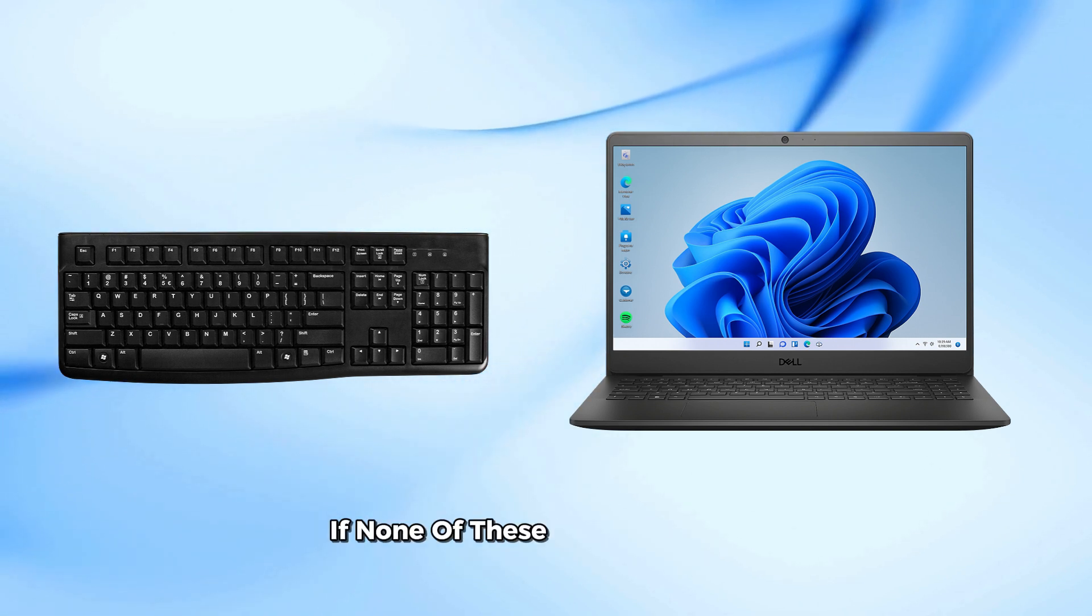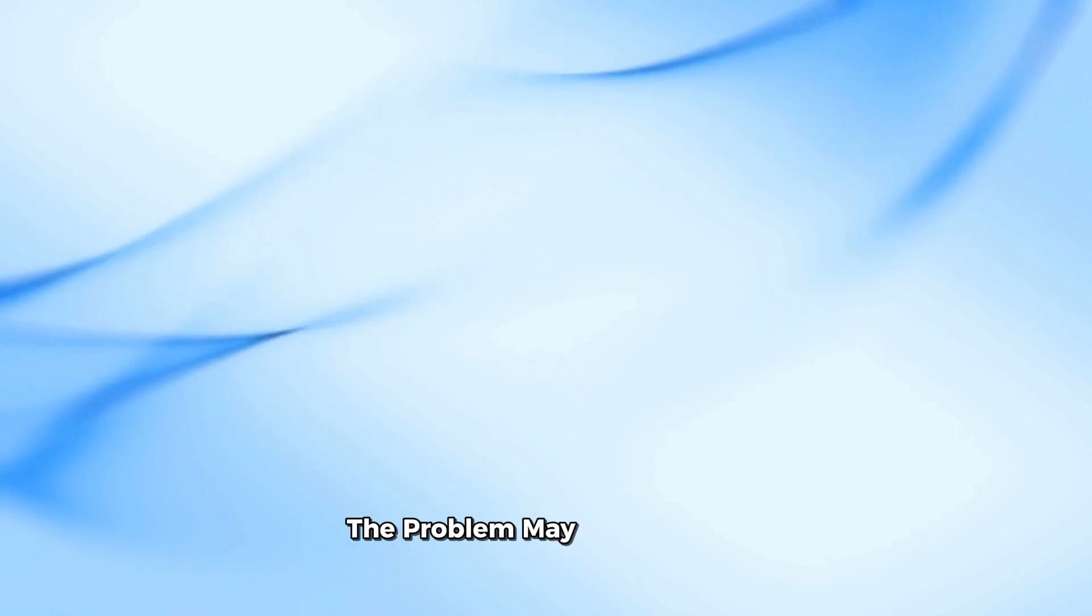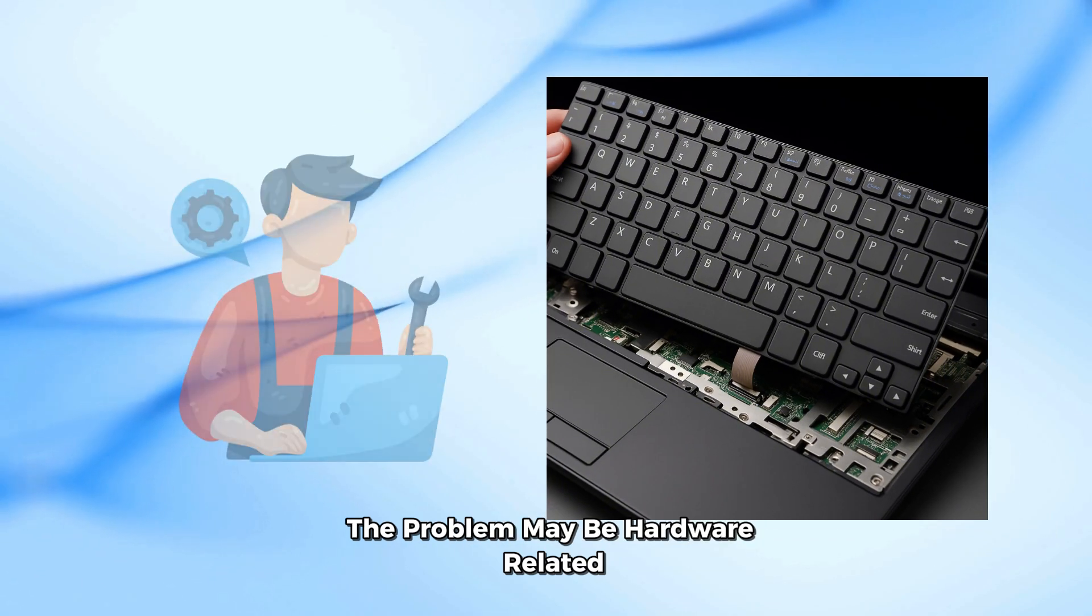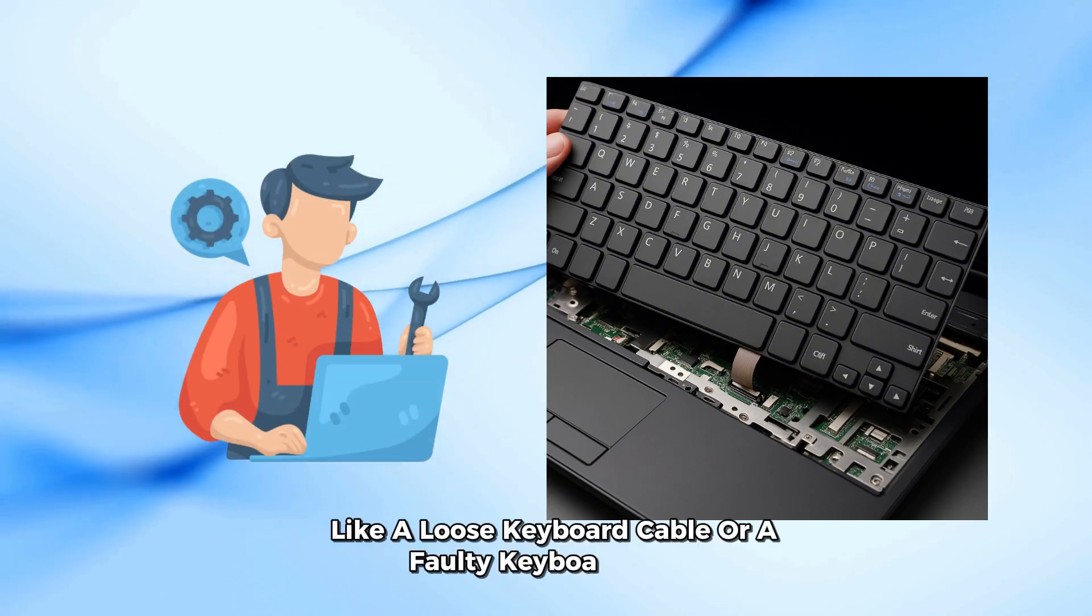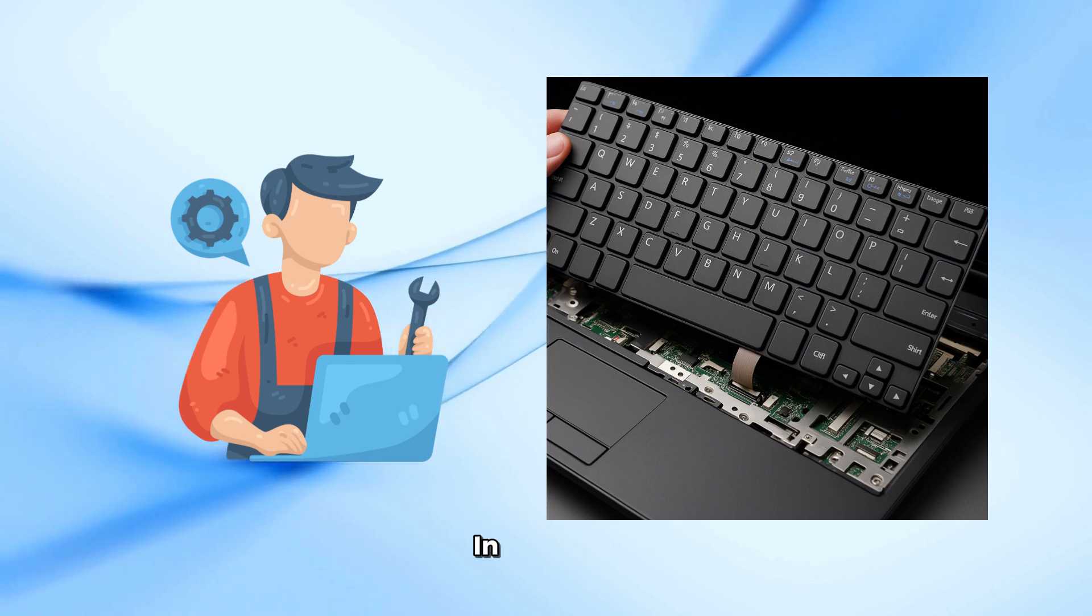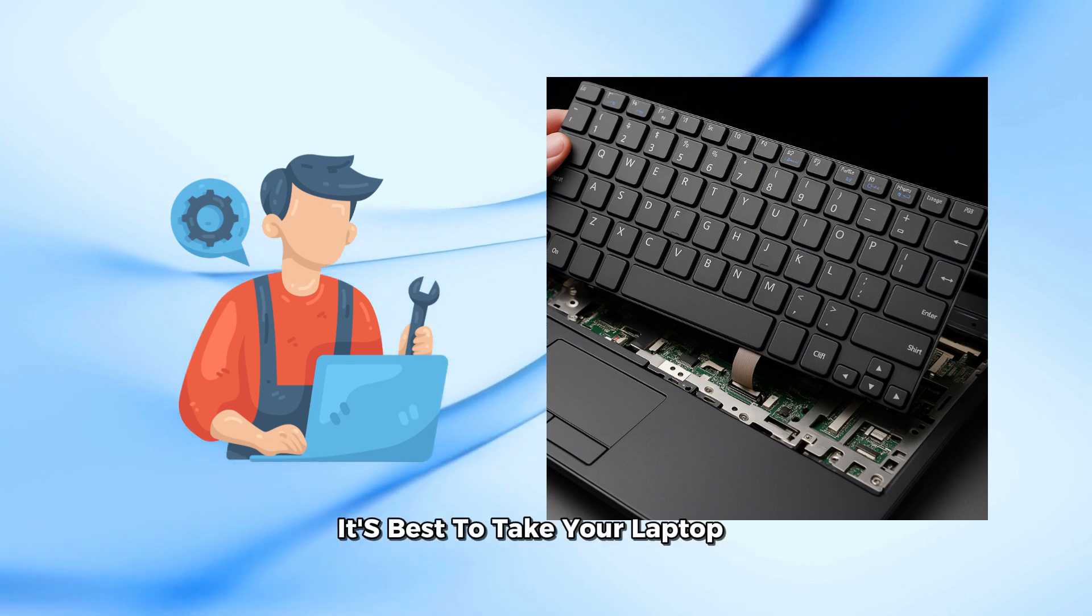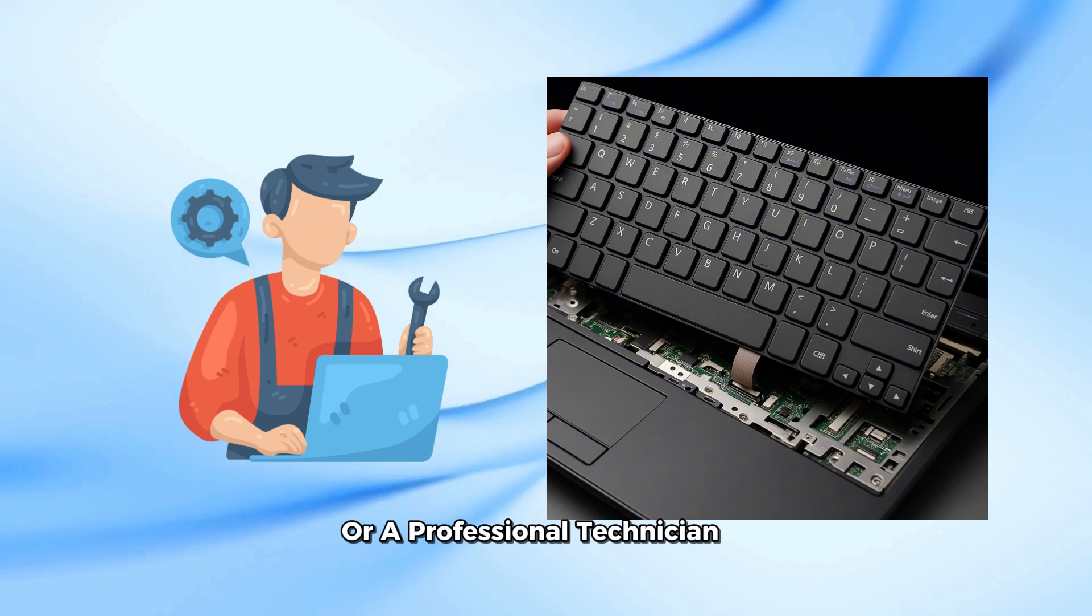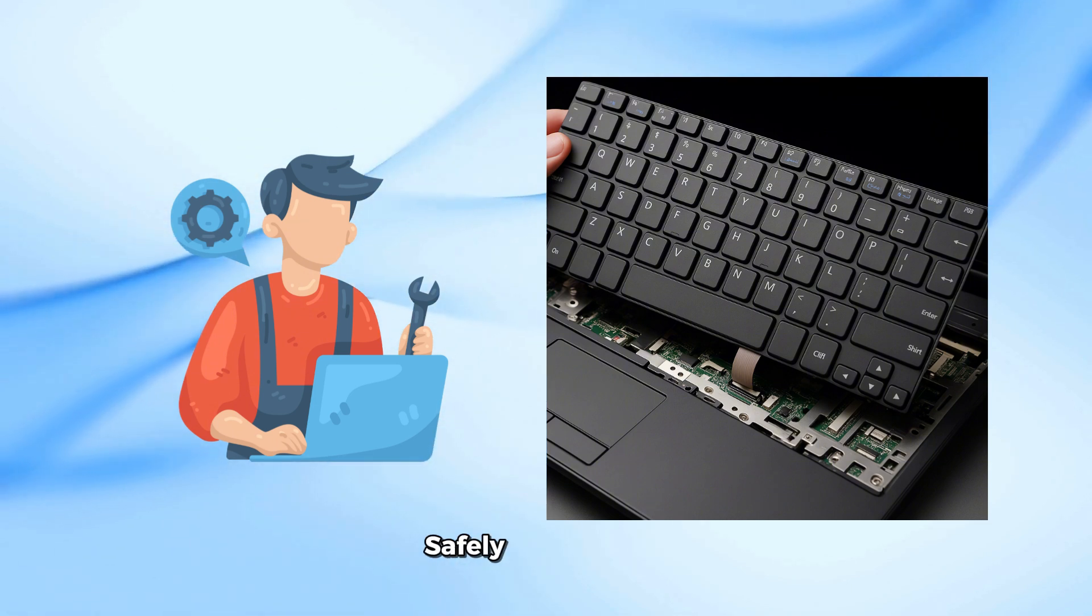If none of these methods fix the issue, the problem may be hardware related, like a loose keyboard cable or a faulty keyboard panel. In that case, it's best to take your laptop to a Dell service center or a professional technician to inspect or replace it safely.